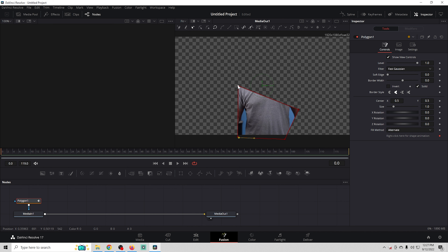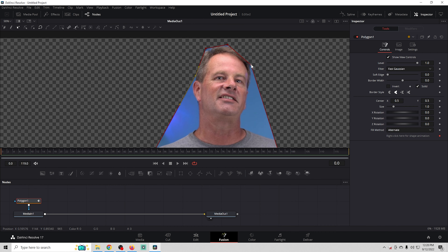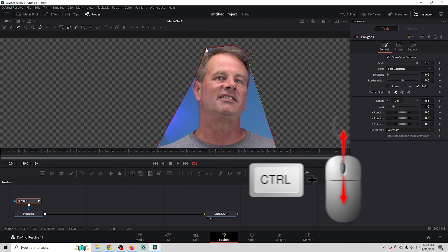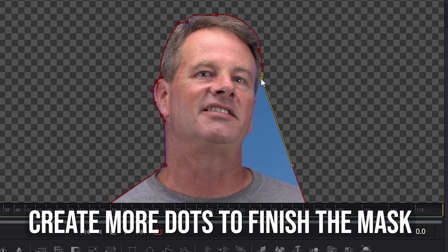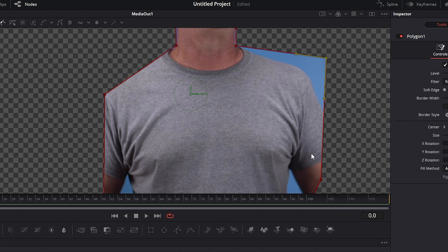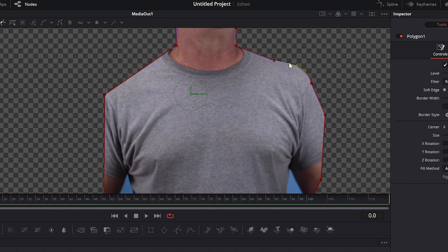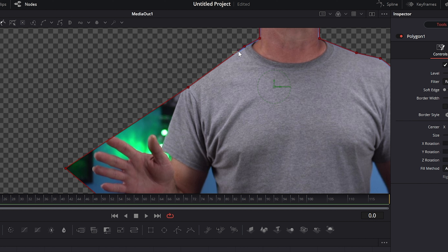We're going to right-click on the picture of me and select Open Fusion Page. I'll select the polygon tool and create some dots — this will create a mask. Then we'll add more dots to finish up the mask and stretch it out. To zoom in, just hit Control and use your scroll wheel.